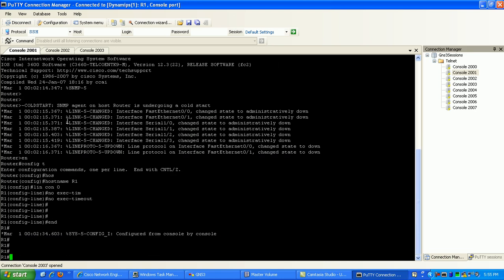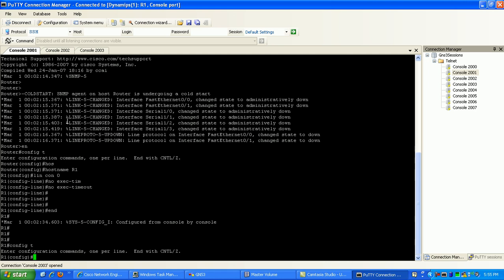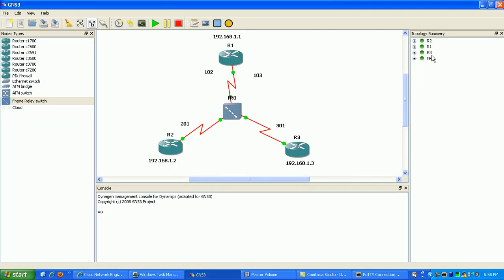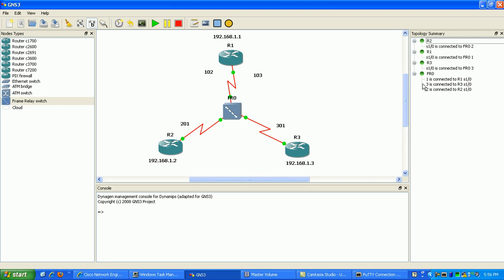If I go back to GNS3 and take a look at the topology summary, you can see that all these routers are using their serial 1.0 interface, so that's the interface we're going to be configuring.